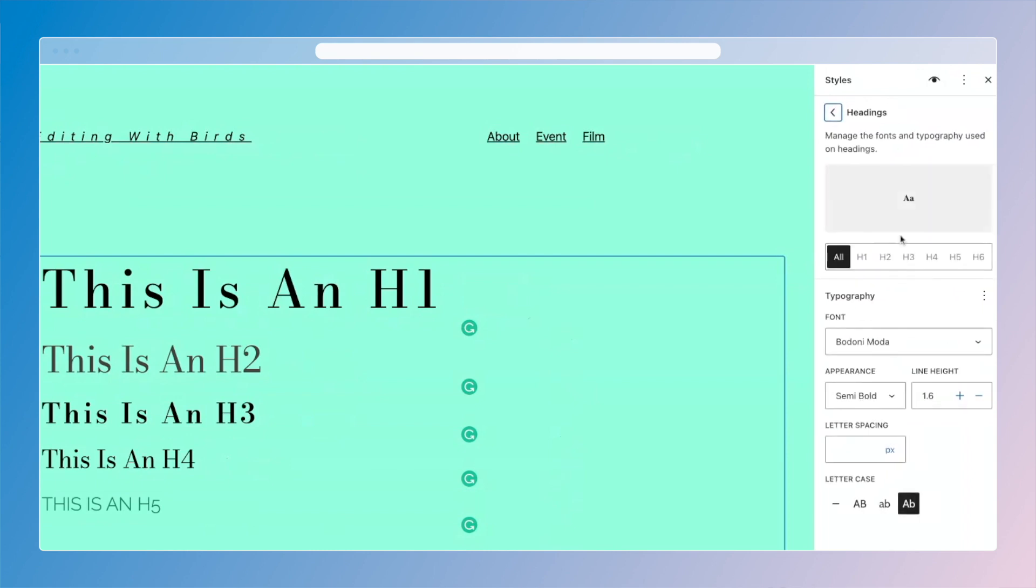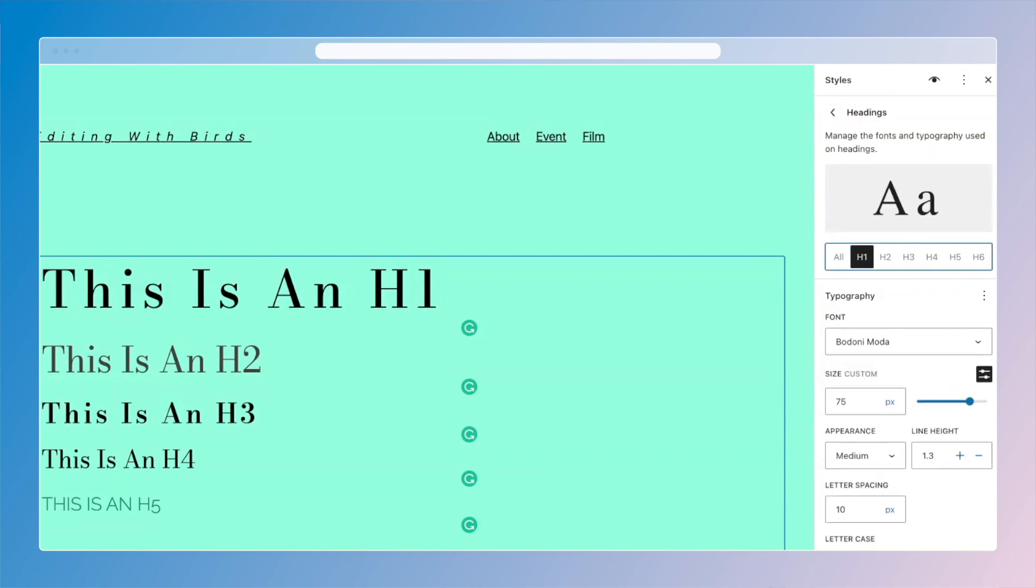And you'll notice with headings, you can change something about all the headings at once, or you can change individual headings. Because you generally want them to look different from each other, we're going to look at individual headings settings, starting with H1.